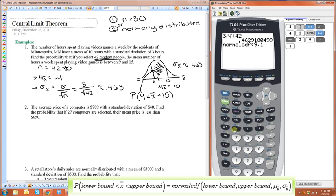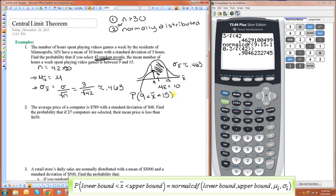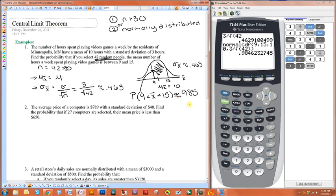So: 9, 15, the mean was 10. Now be careful here — the standard deviation is not 3. The standard deviation of the original population is 3, but we need to put the standard deviation of the sample means, so we put in 0.463. If you want to remove some of the rounding error, you could put 3 divided by the square root of 42 in there, and that will give you the exact answer. The probability is approximately 0.985.